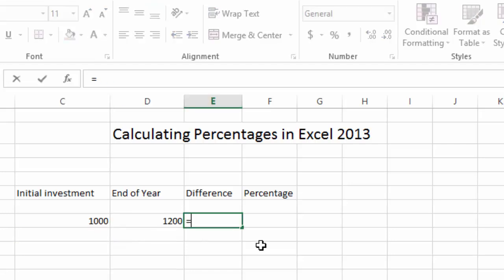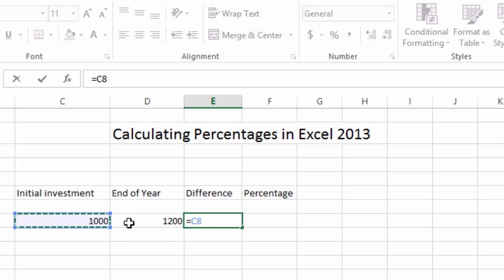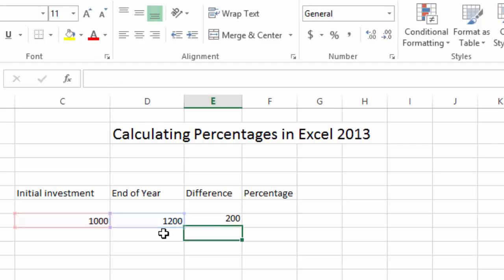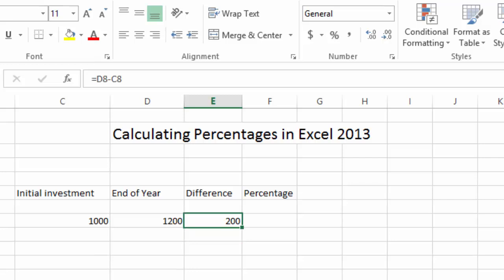The difference in this case would be twelve hundred minus one thousand, so that's the second number minus the first investment. So that's the difference. We basically at the end of the year made two hundred dollars. Now in our simple way of thinking that would be basically we made 20 percent in our investment. Now how do we represent this via formula in Excel?